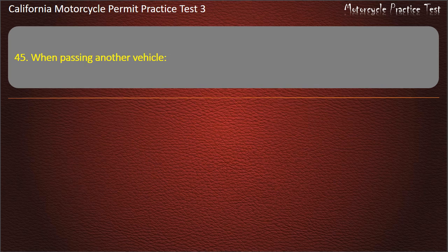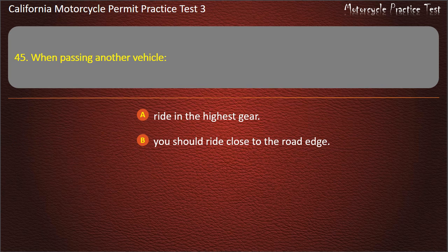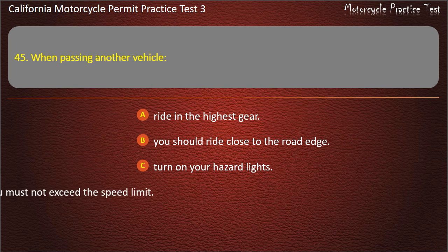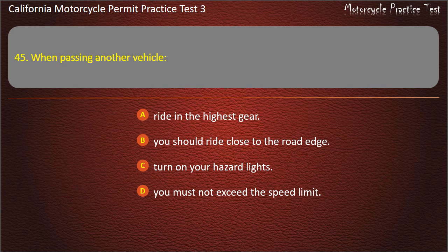Question 45. When passing another vehicle: ride in the highest gear, you should ride close to the road edge, turn on your hazard lights, or you must not exceed the speed limit. Answer: You must not exceed the speed limit.